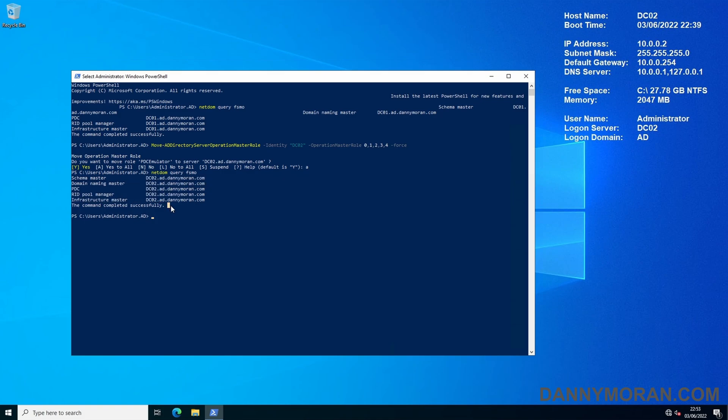That's how you seize the roles from a domain controller that is no longer operational and move them to another domain controller within your Active Directory domain. For a write-up on this you can check the blog post in the description.